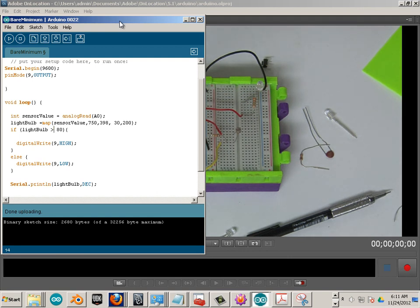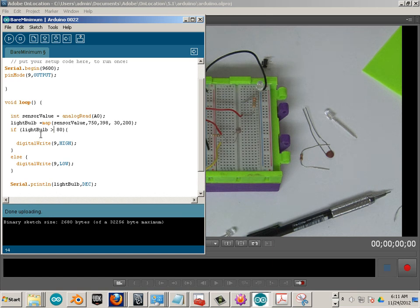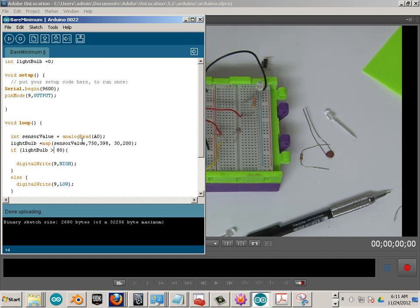Alright. So that is mapping data coming from a sensor. We're going to be using it for more examples here in the future. But for right now, that'll get you started in the understanding of it. Alright, enjoy.